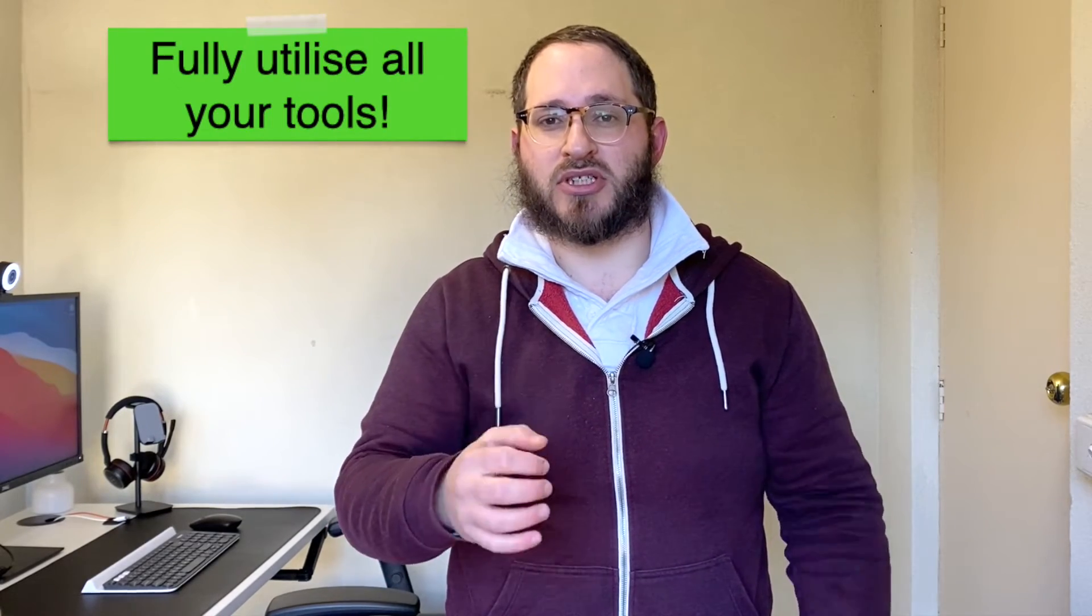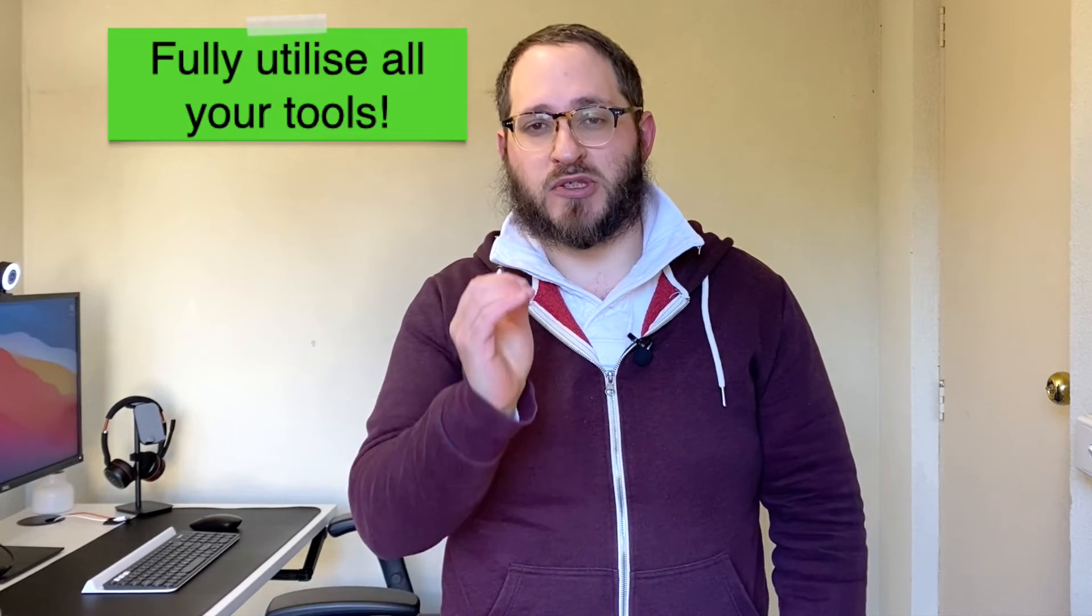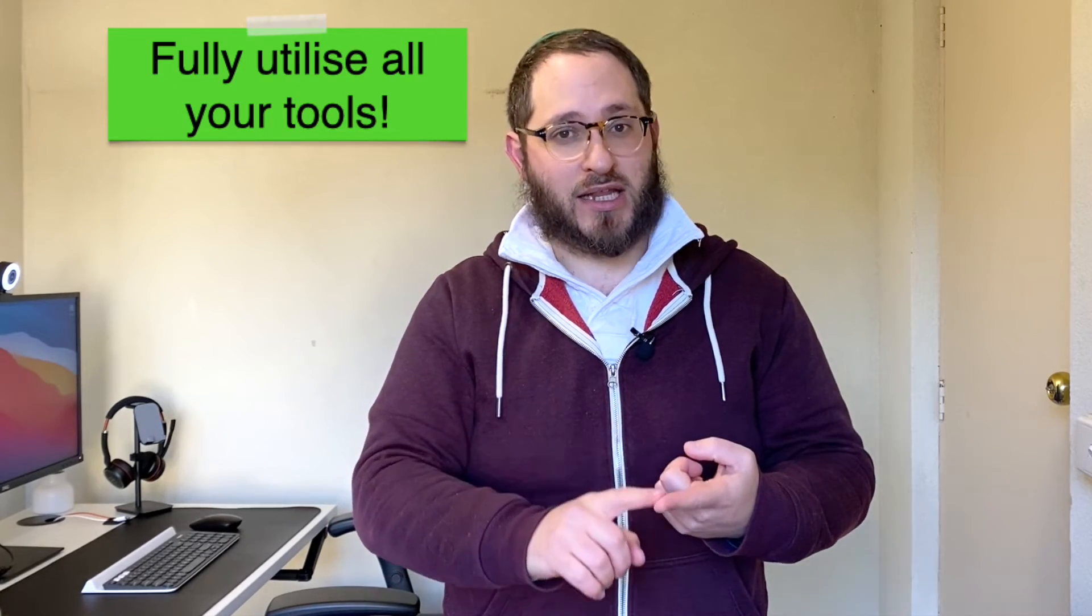And the final key takeaway from Ryan's journey is that we have to use the tools and technology at our disposal to its fullest potential. Whether you've got the latest iPhone, a seven-year-old iPhone, whether you've got a camera in front of you, whether you have zero budget to do any marketing, it's all about being smart with what you have at hand.